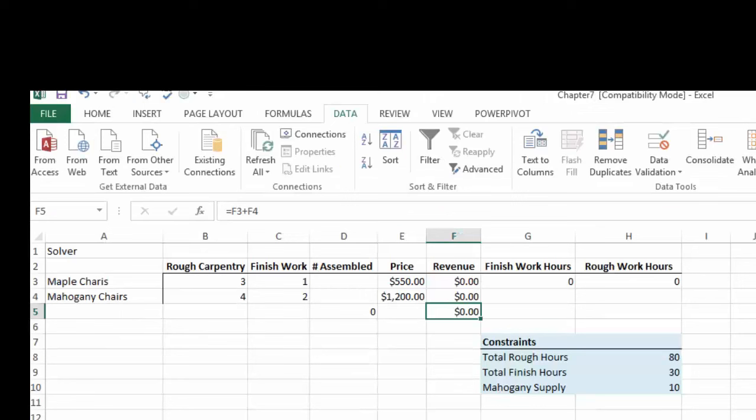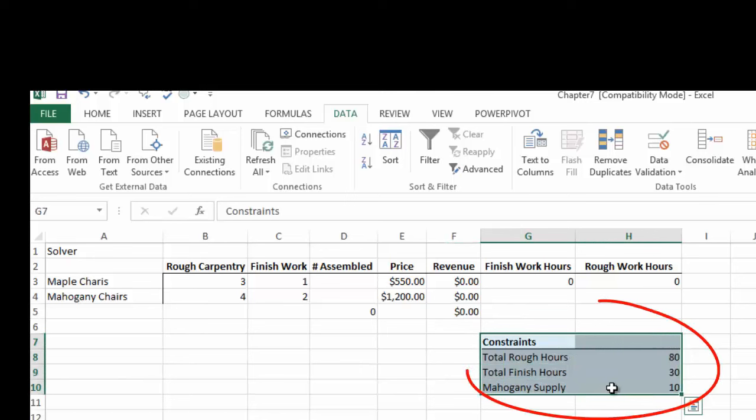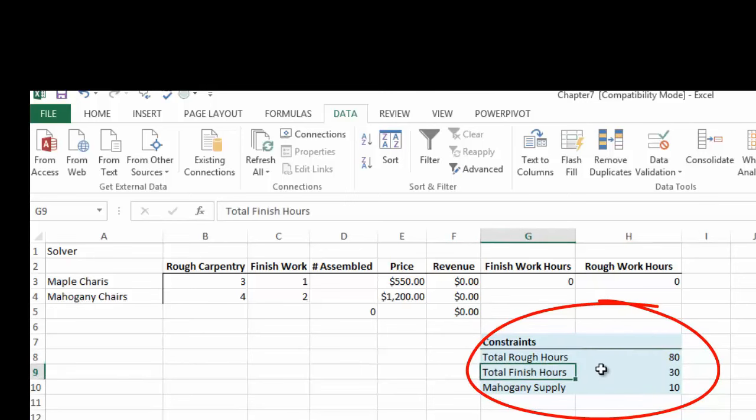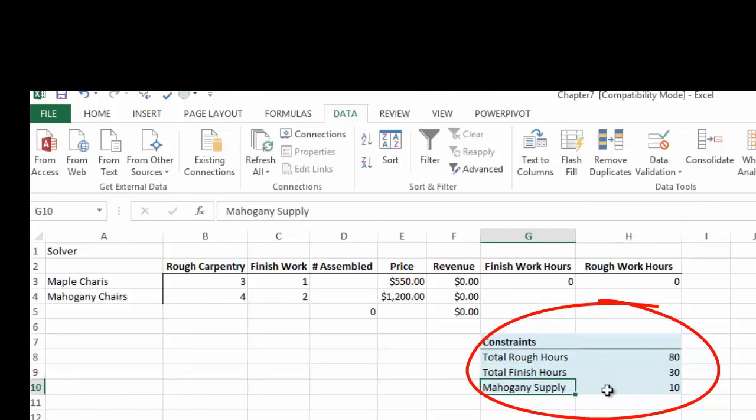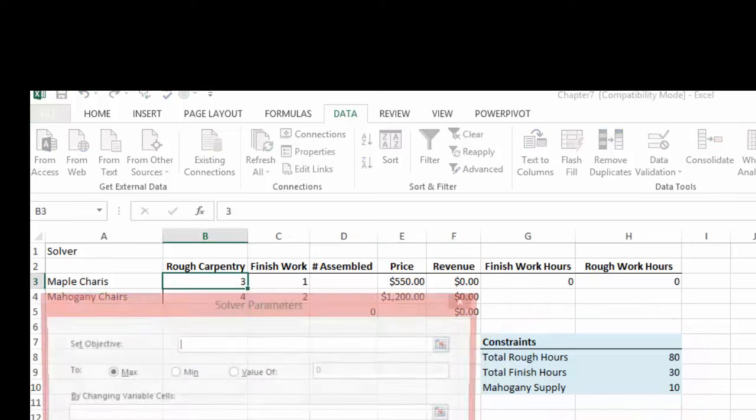We also have our constraints down here in our table. And don't forget that the Total Rough Hours can only be 80, the Total Finished Hours can only be 30 and the Mahogany Supply can only be 10. So let's do Solver.